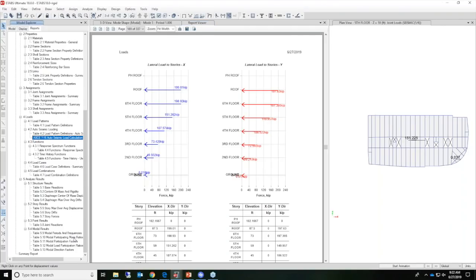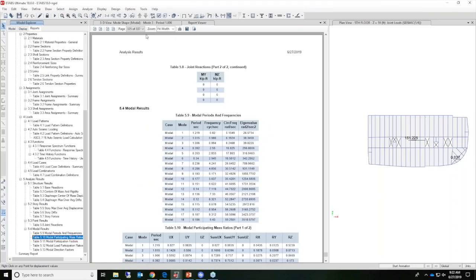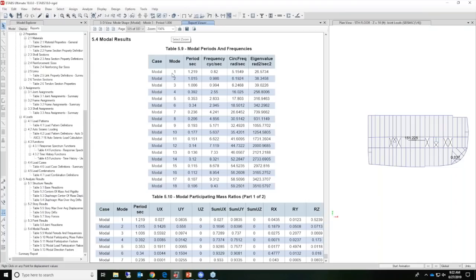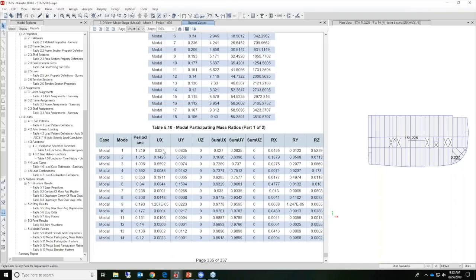Going back to the report, I'll click on modal results and modal mass participation ratios. For mode 1, we're looking for the maximum value for UX — in this case it's 0.5592. Because this is the maximum, this period has been used for the calculation of the lateral loads in the X direction. Similarly, for the Y direction, the UY value of 0.556 is the highest; therefore, the 1.015-second period has been used for the lateral load calculations in the Y direction.